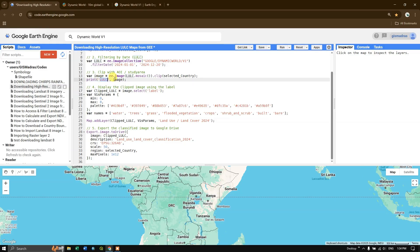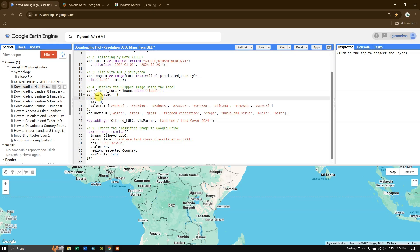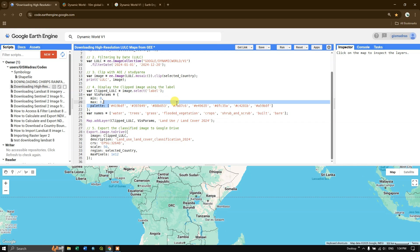Next, we are going to display the clipped image. I'm defining a variable called 'clipped_LULC' using the clipped image from above, and applying the .select() function for the 'label' band. In the visualization parameters, the minimum value is 0 and the maximum value is 8. Based on these values, I'm assigning color codes. Let me show you where these min and max values come from — go to the Dynamic World V1 dataset page.